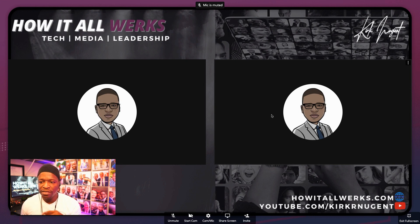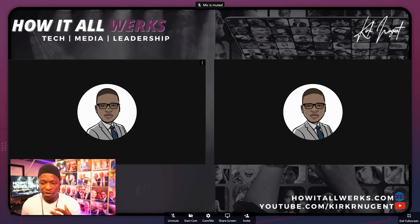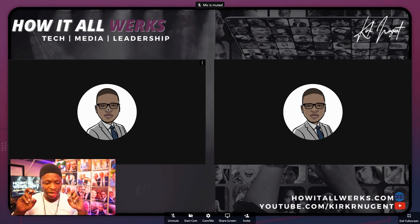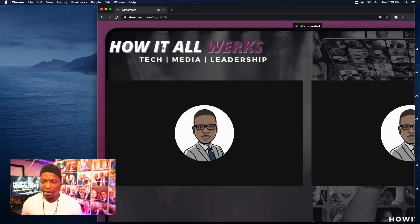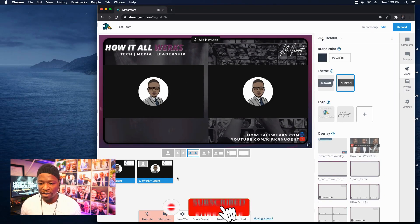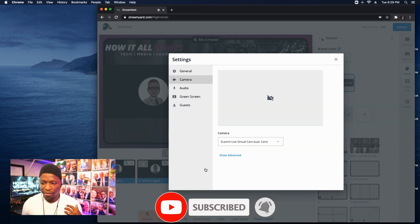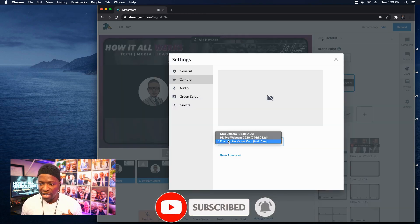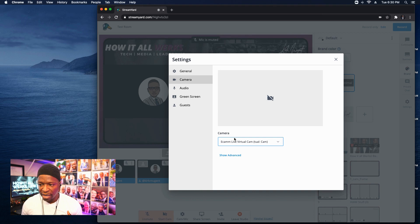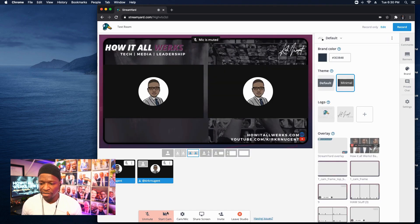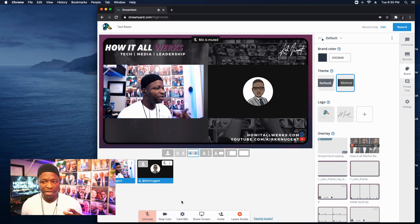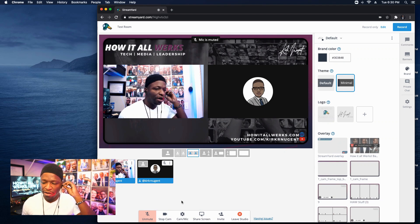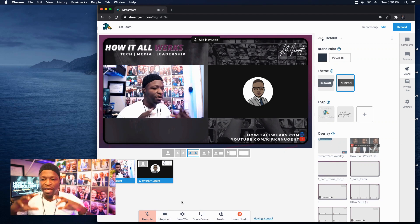Now notice something real quick, these two videos are off. And so what you're seeing is the audio avatar. This is stream yards term, not mine. So what you're seeing is the audio avatar on screen. These two are what we call the audio avatar. Now I'm going to go into cam mic real quick and change my camera to the webcam. And I'm going to start my camera.